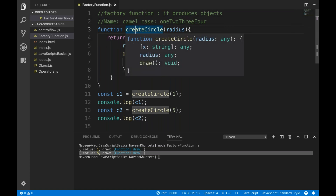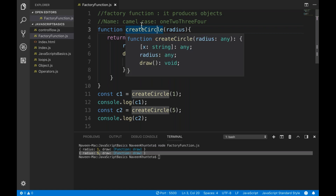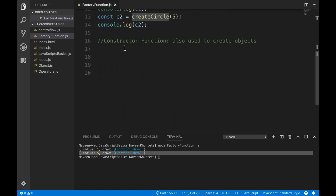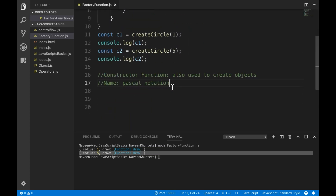For factory functions, createCircle uses camel case — small 'c' and capital 'C'. This is the naming convention all JavaScript developers follow. But if you want to use a constructor function, the naming convention is Pascal notation.